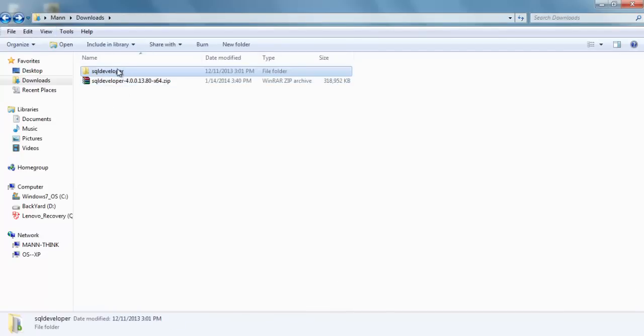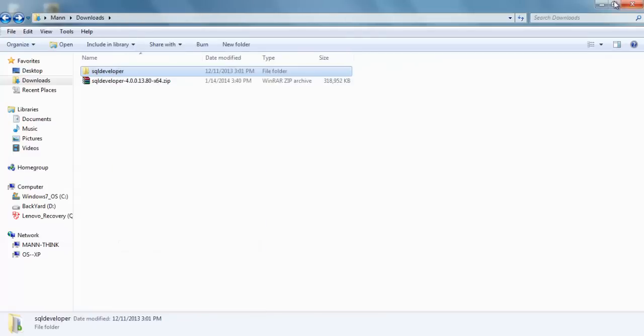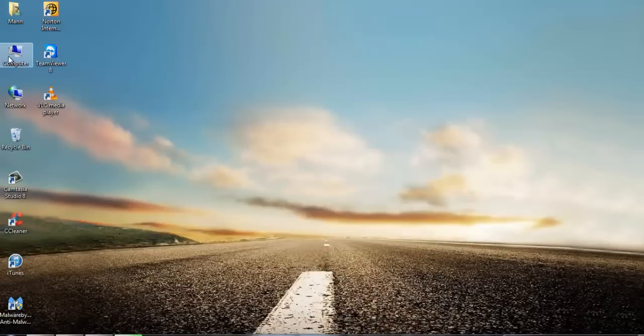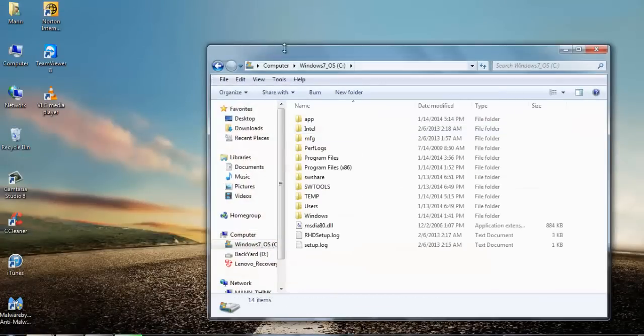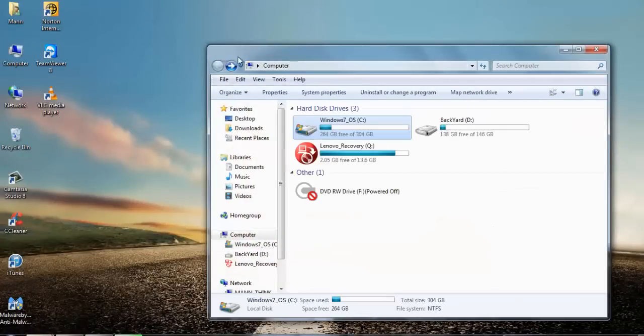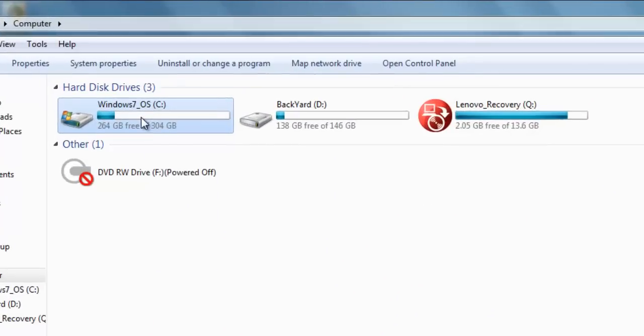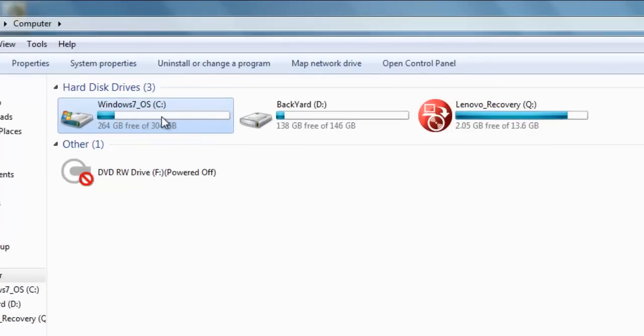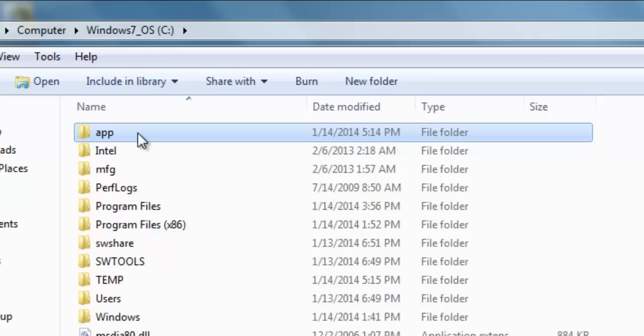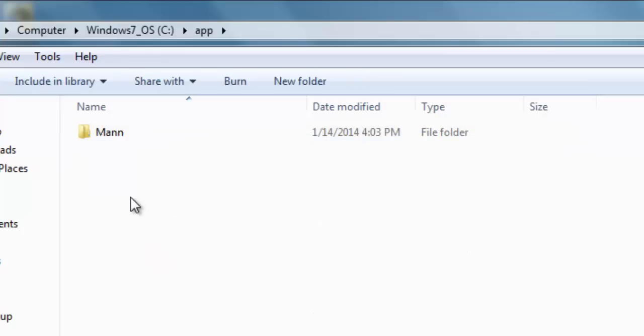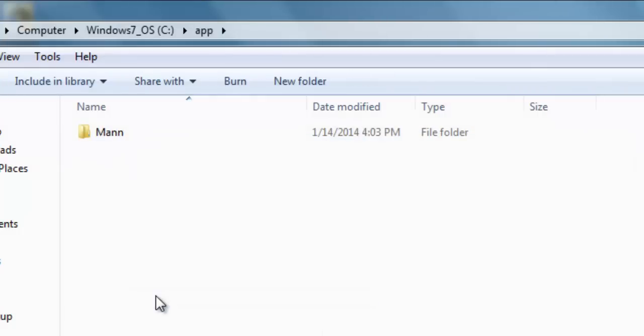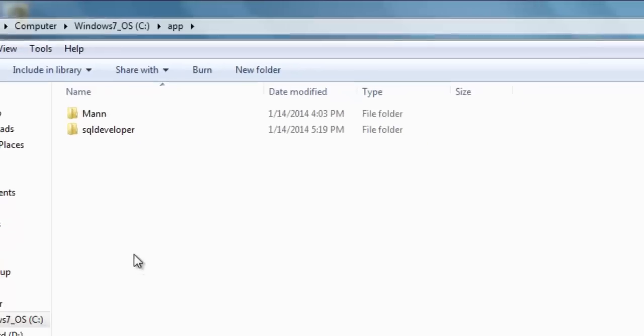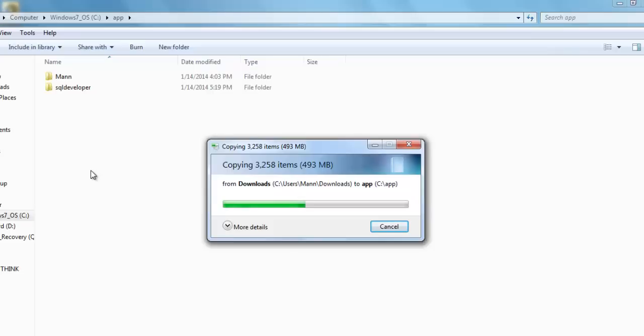Okay, now just copy this folder and move this folder to your Oracle home directory. And where will you find the Oracle home directory? Just go to your root directory. My root directory is C. Then go to app and just paste it here.